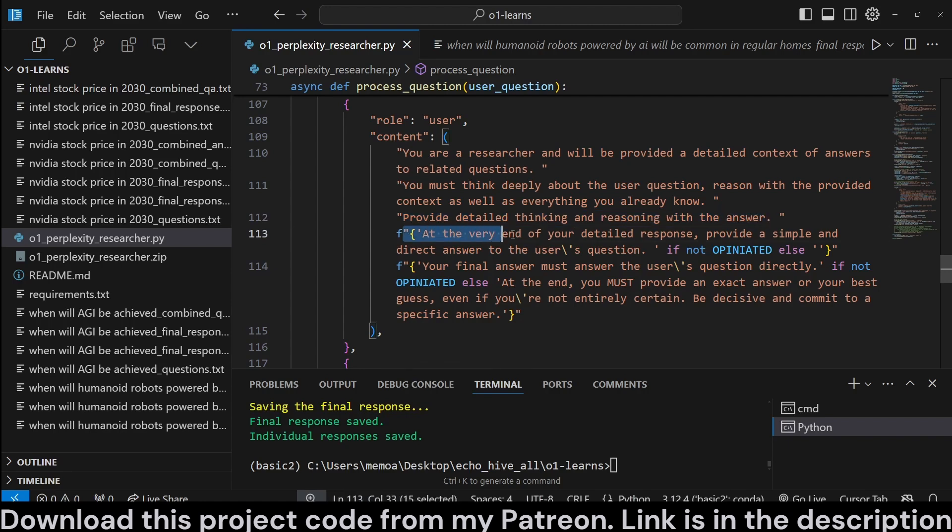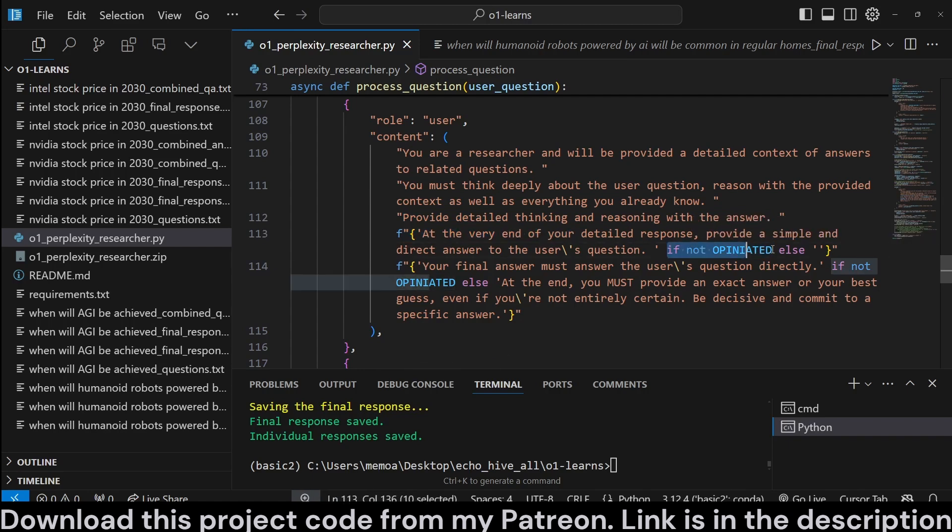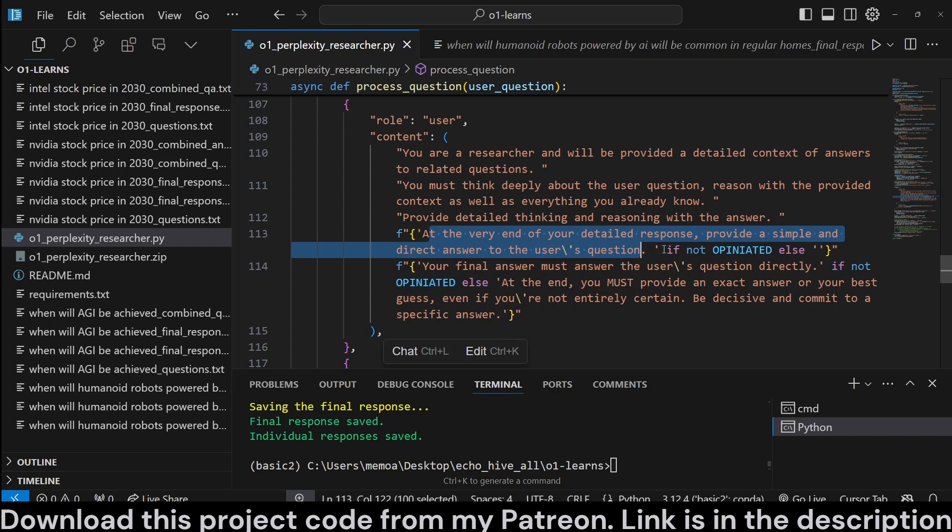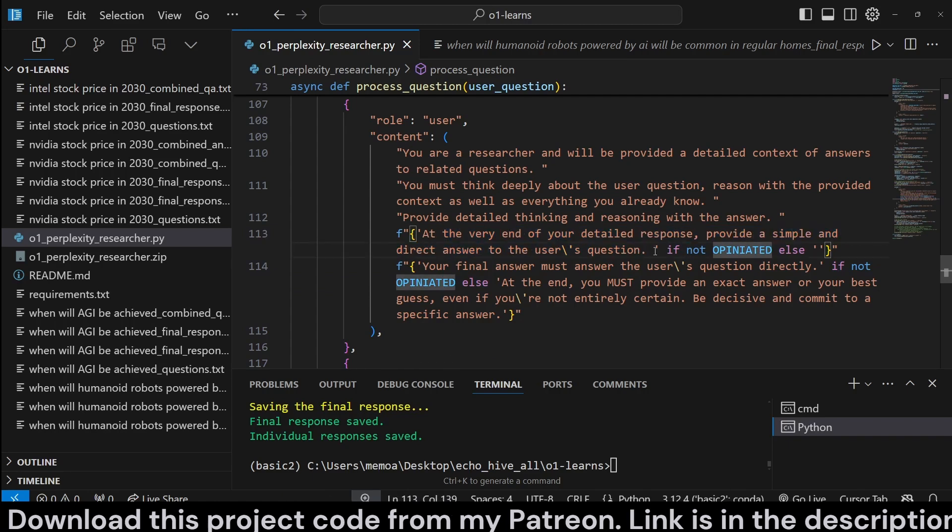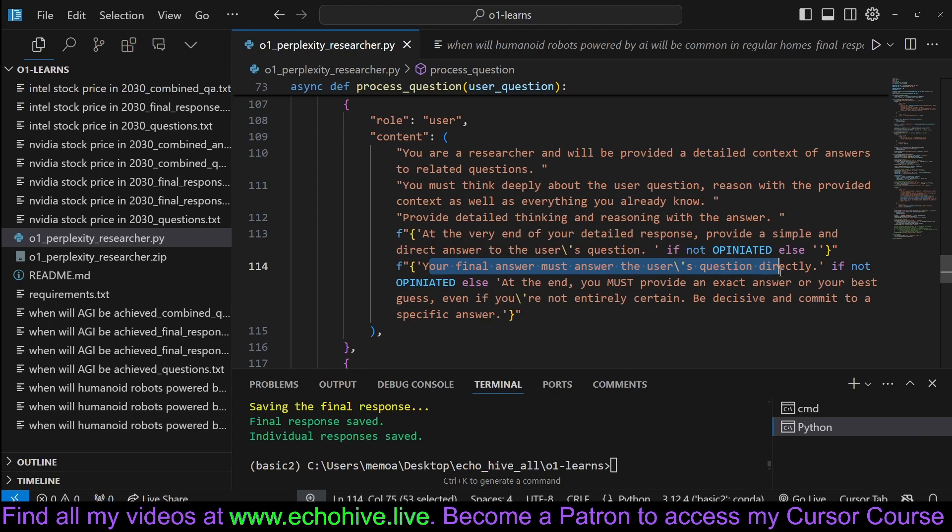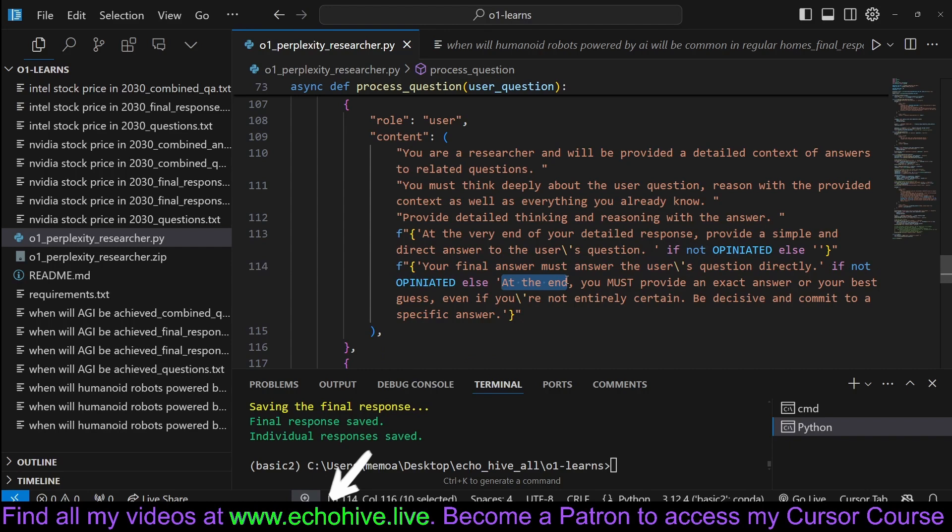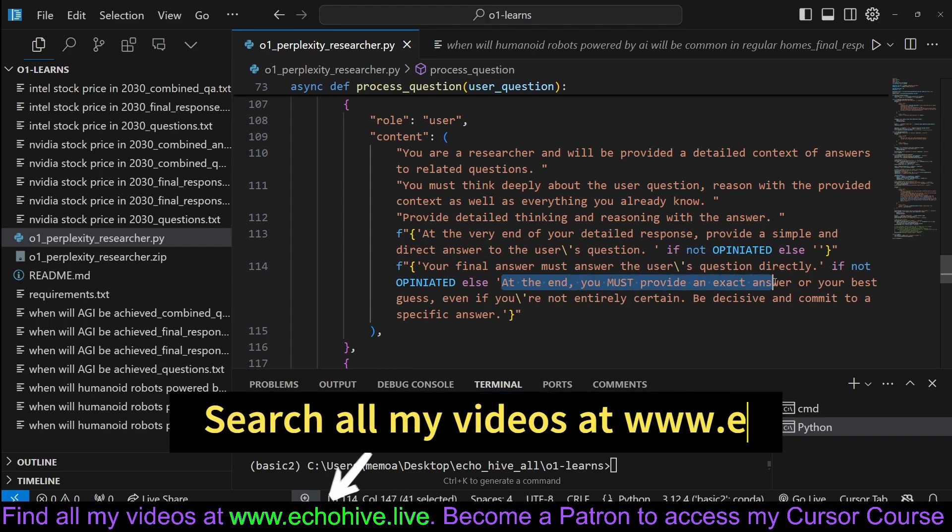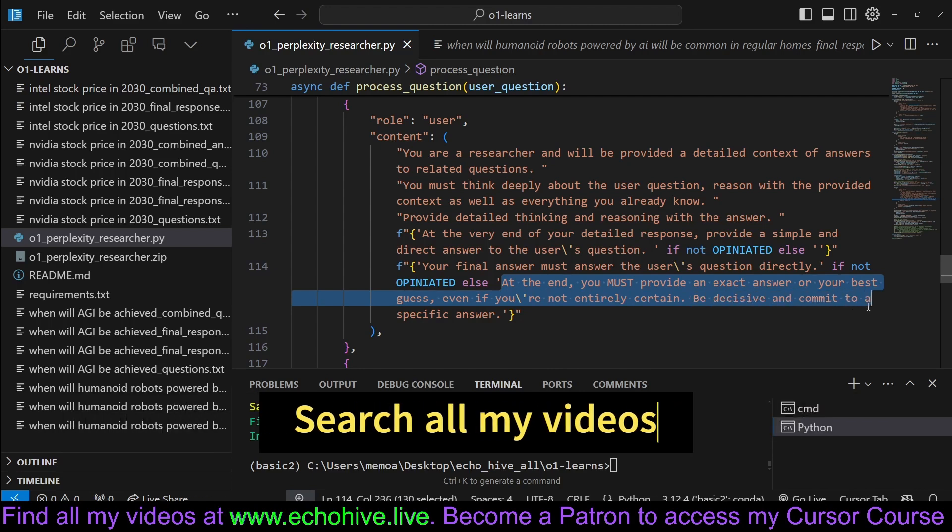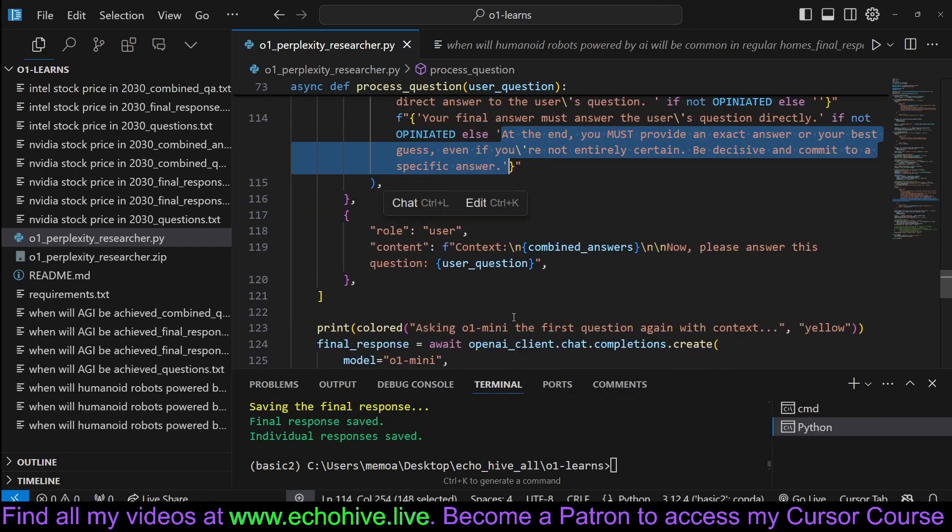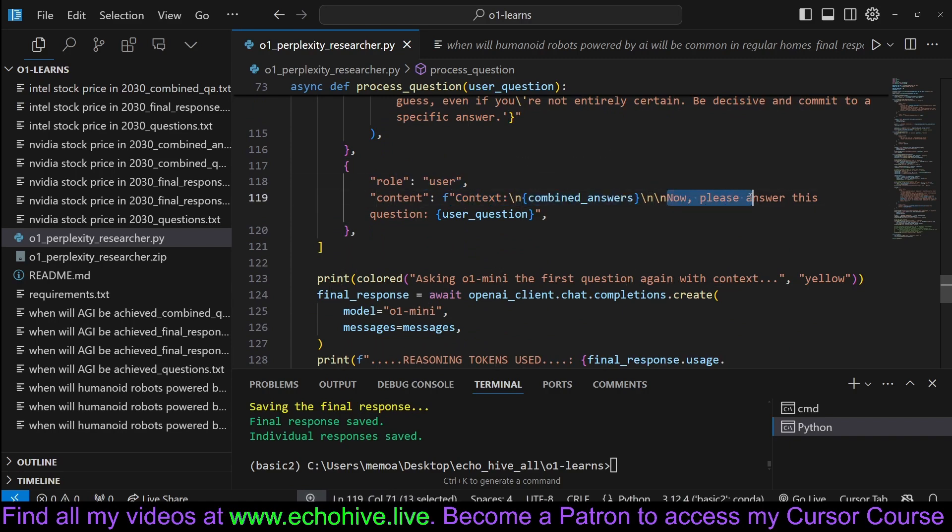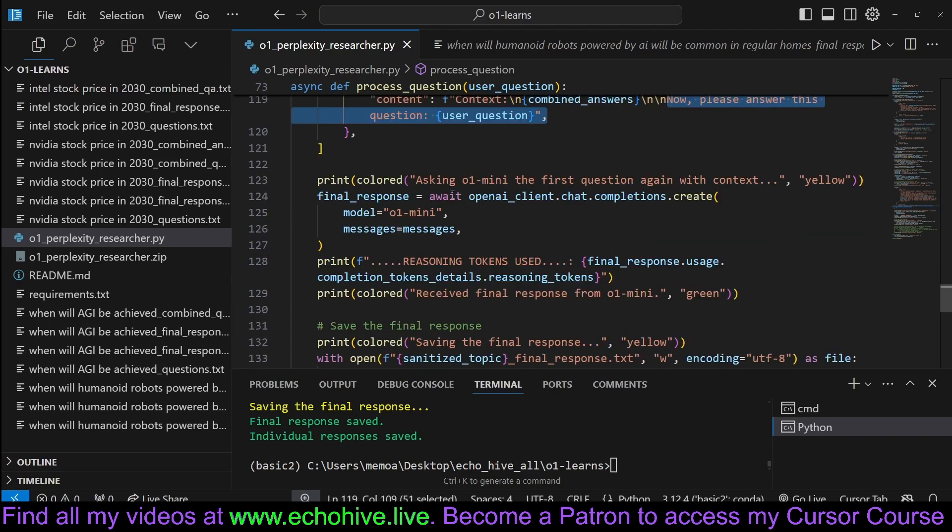And then here we are going to provide whether it's opinionated or not. If opinionated is false, then we're going to say at the very end of your detailed response, provide a simple and direct answer to the user's question. If opinionated, we're going to actually set this as an empty string. But we are going to say, if it is not opinionated, your final answer must answer the user's question directly. Otherwise, if it is opinionated, we're going to say at the end, you must provide an exact answer or your best guess. Even if you're not entirely certain, be decisive and commit to a specific answer. And then we just pass the combined, with another user message, we pass the combined answers. And then we ask now to answer this question, the user question.